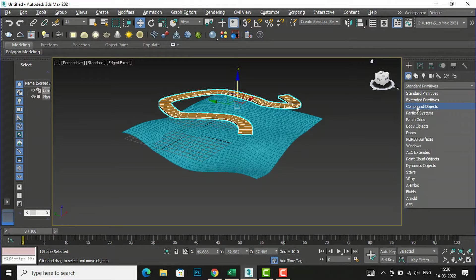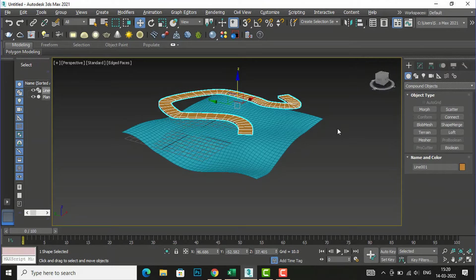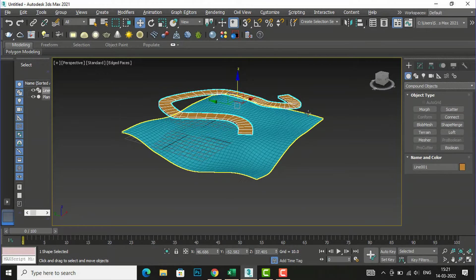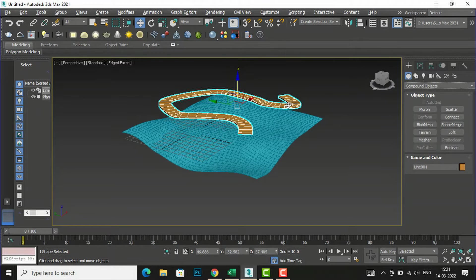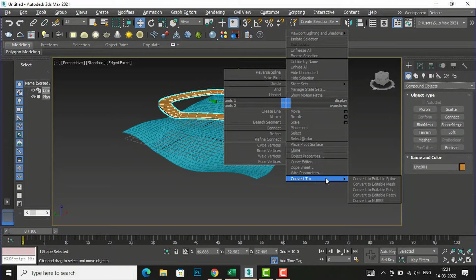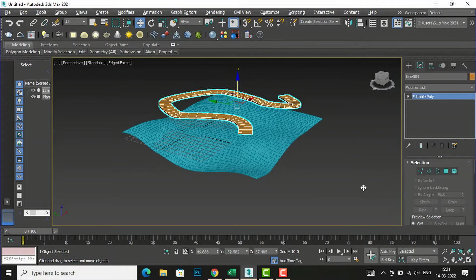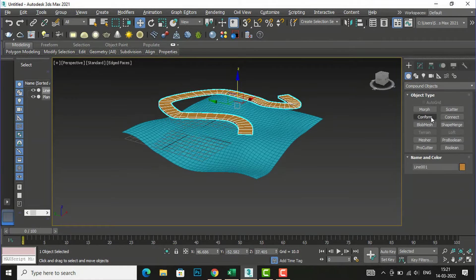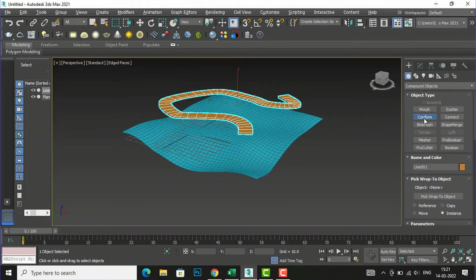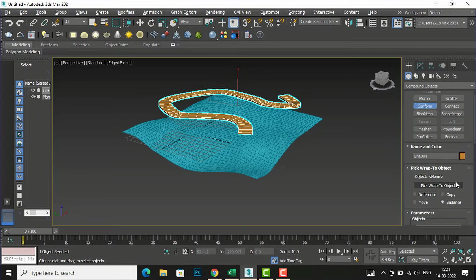I will go to Extended Primitives, then select Compound Objects. You can see Conform is now available. We need to convert this pathway to Editable Poly first, because only then it will be attached properly — it's straight right now. So I'm going to right-click and select 'Convert to Editable Poly'. Now if I go to Compound Objects you can see Conform is activated. I'm going to select Conform.